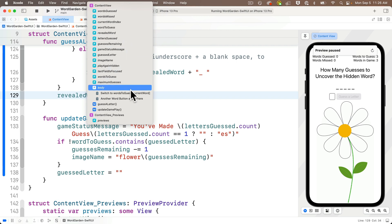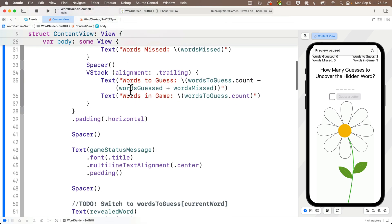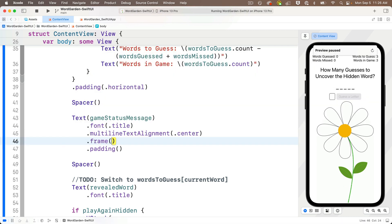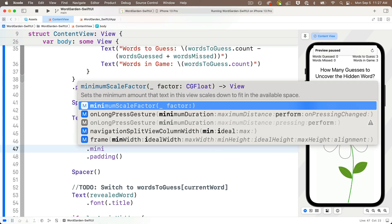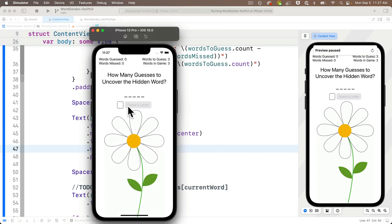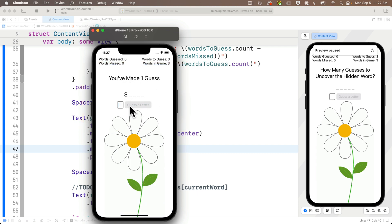I'll use the jump bar to go to the top of the body property and find the Text view with gameStatusMessage. Just before the padding modifier, I'll add a .frame modifier with only the height parameter, setting it to 80. I also include .minimumScaleFactor(0.5) just below, so if we need more room the font shrinks down. We'll have a situation when all words are guessed where there's even more text, so we'll take advantage of minimumScaleFactor then. Building and running to test — the interface no longer jumps since the text view has a fixed height of 80 points. Nice.